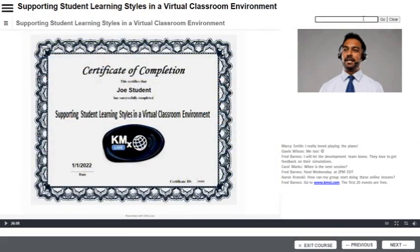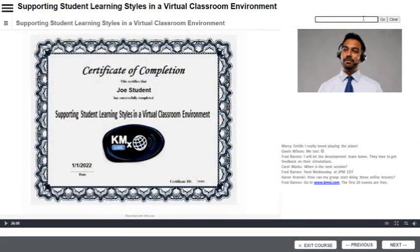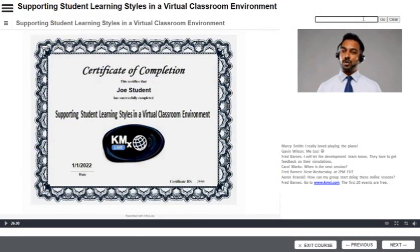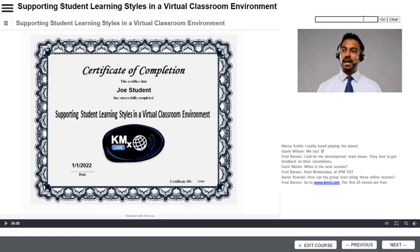Our student has successfully completed the required elements of the e-learning lesson and achieved a passing score. A certificate of completion has been awarded. The certificate is a PDF and can be downloaded and printed.